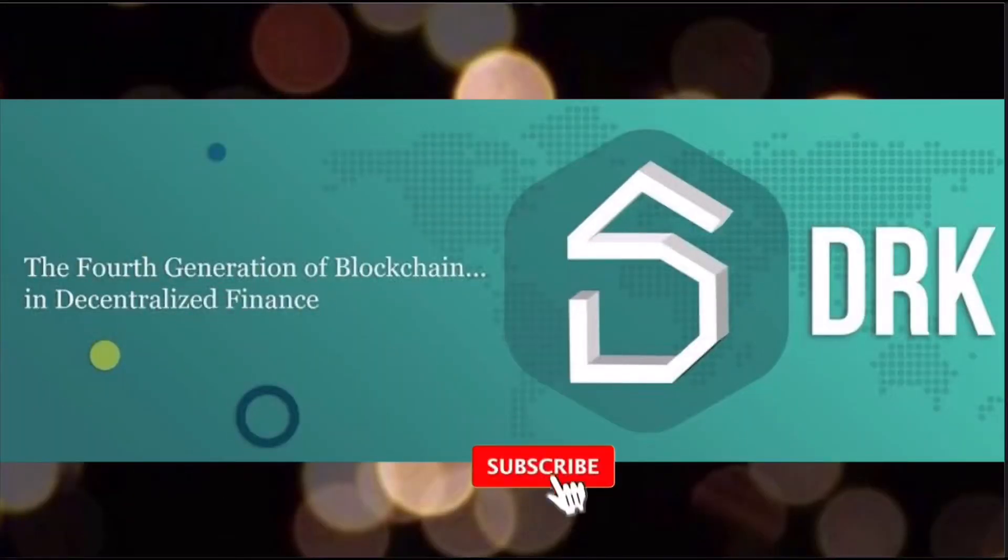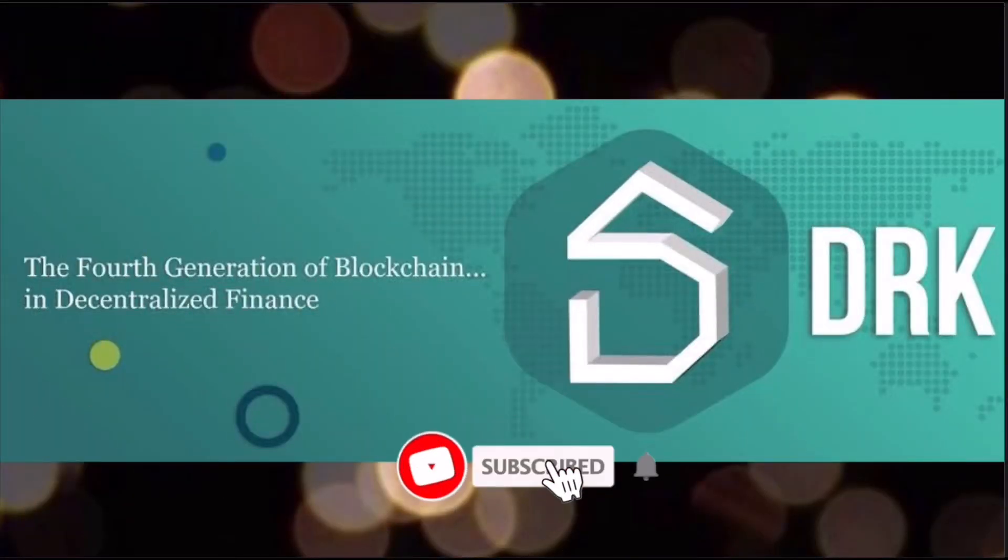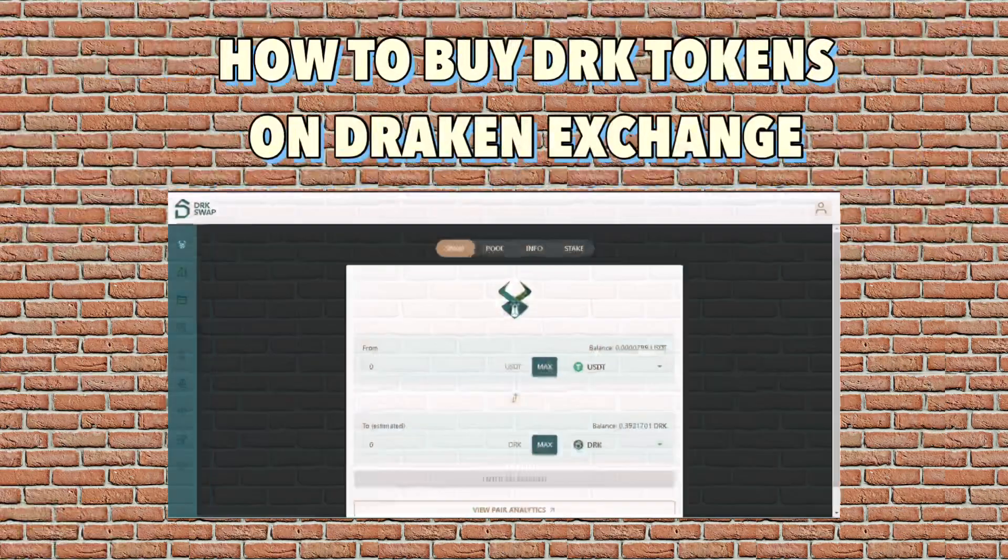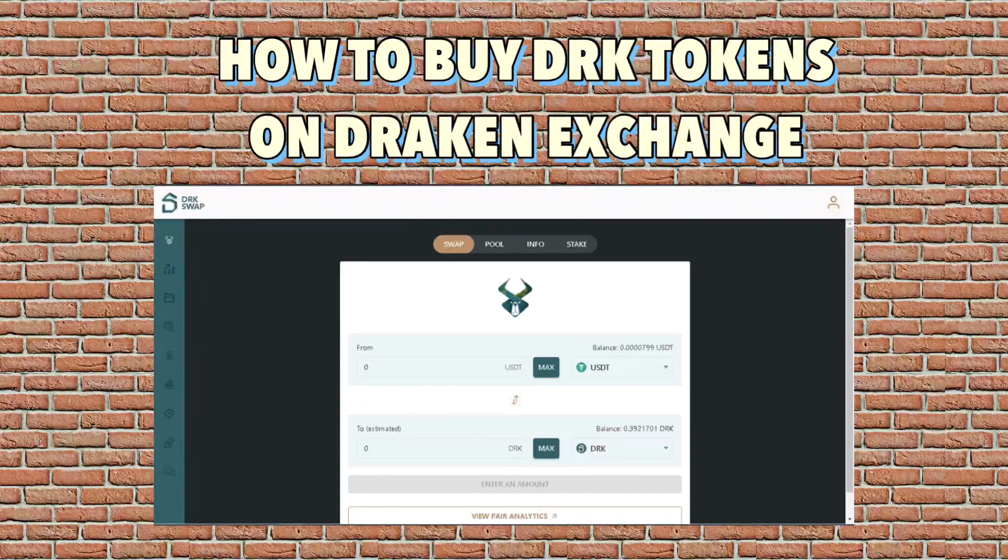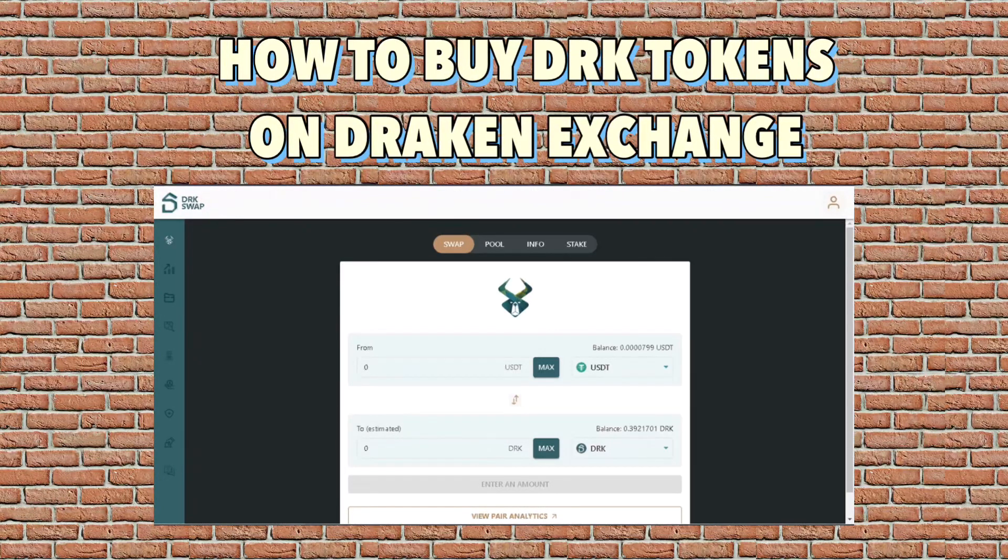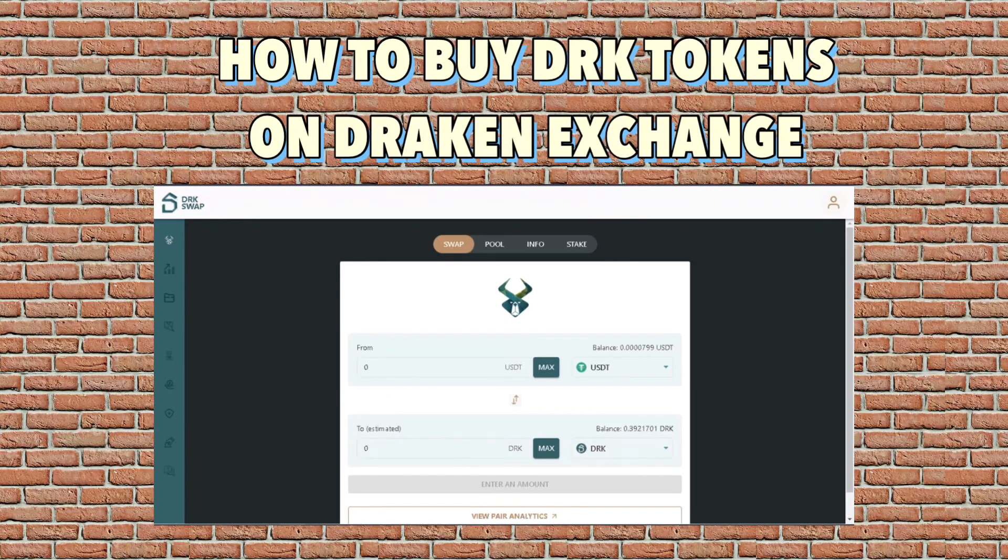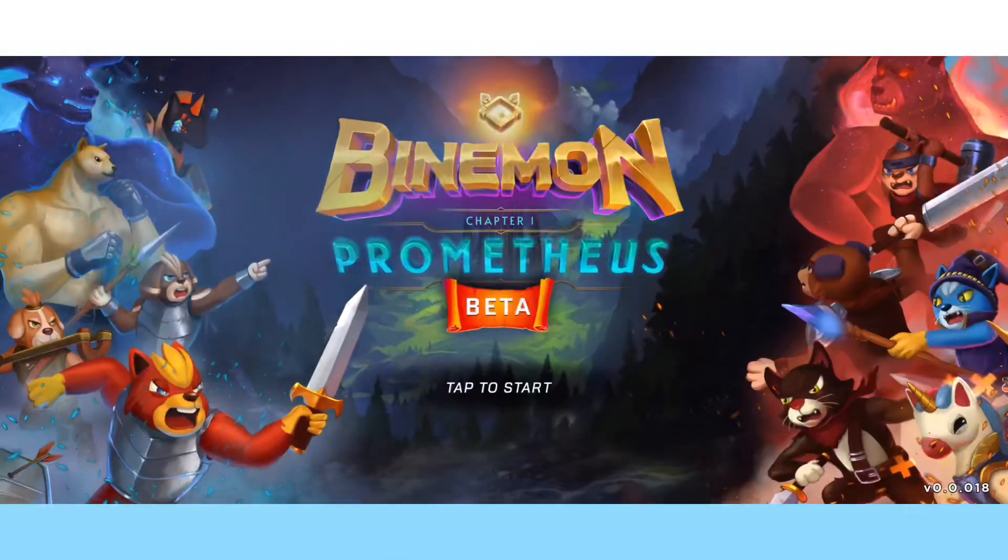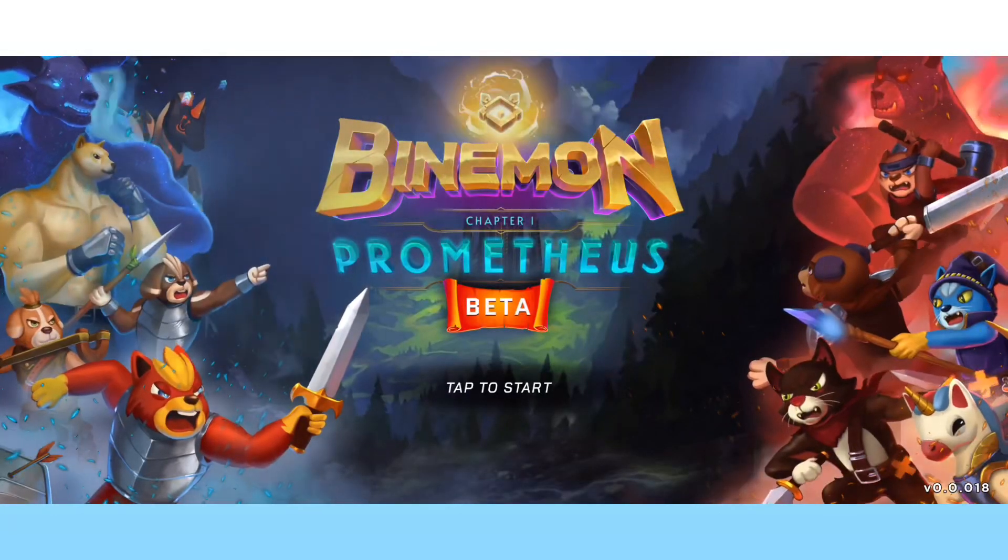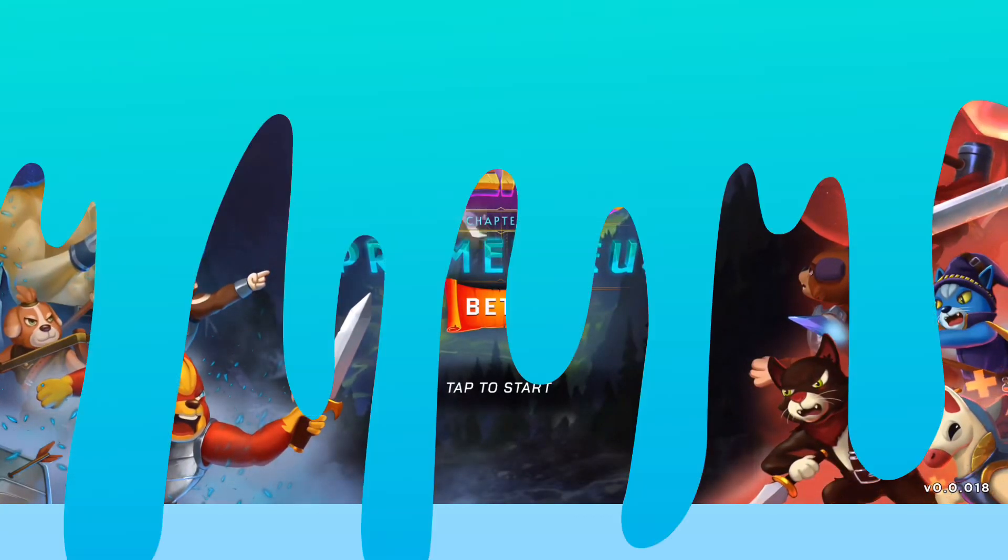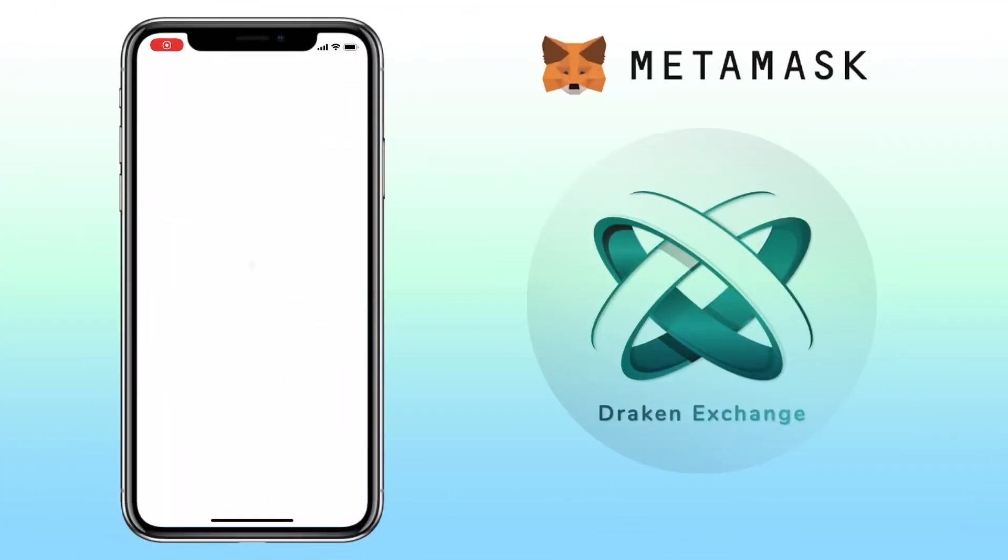Hi, welcome to the channel. If this is your first time, kindly hit the subscribe button down below to stay updated with my uploads. In this video, I'll show you how to buy DRK tokens on Draken Exchange and also for you to be able to buy items on venomom.io NFT game.